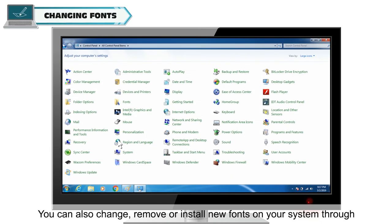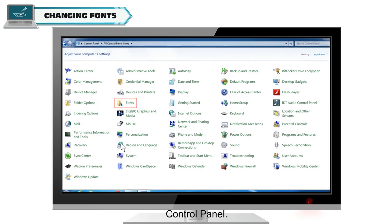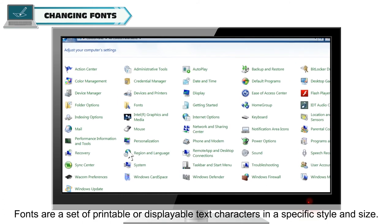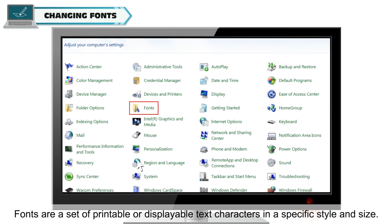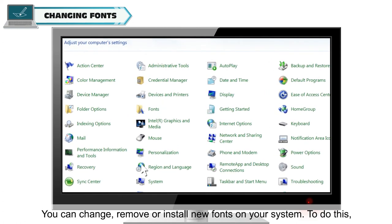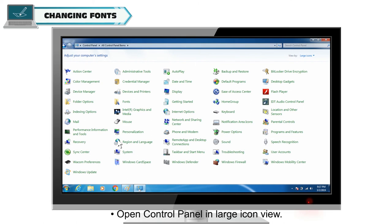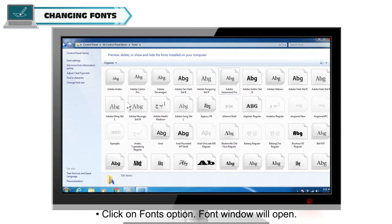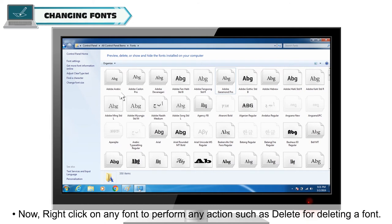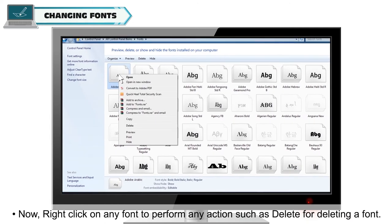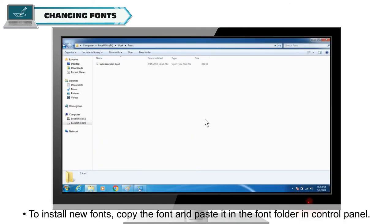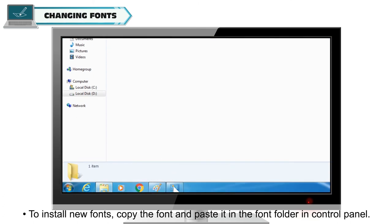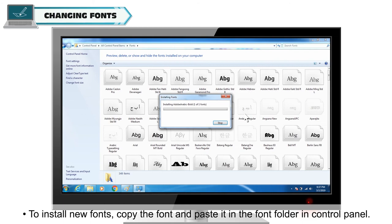You can also change, remove or install new fonts on your system through Control Panel. Fonts are a set of printable or displayable text characters in a specific style and size. You can change, remove or install new fonts on your system. To do this, open Control Panel in Large Icon view. Click on Fonts option. Font window will open. Now right click on any font to perform any action such as Delete for deleting a font. To install new fonts, copy the font and paste it in the font folder in Control Panel.